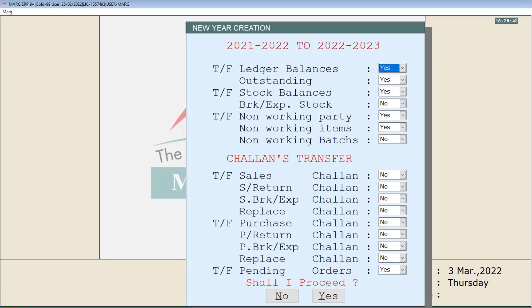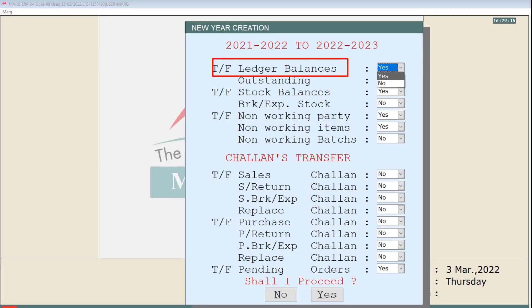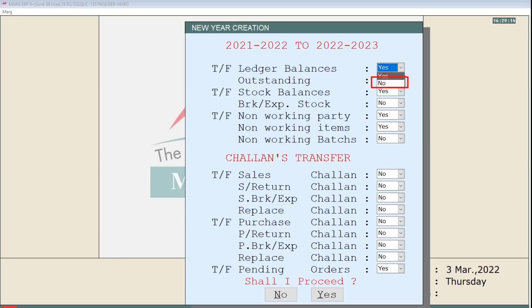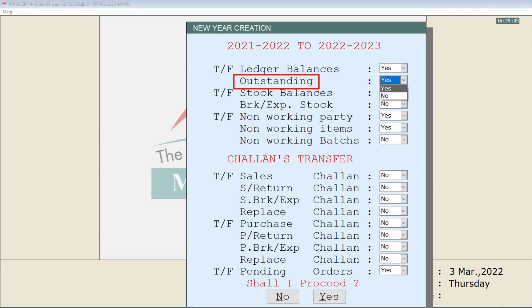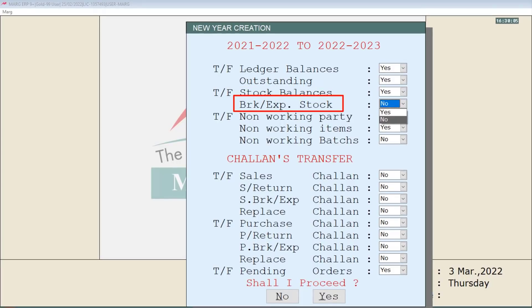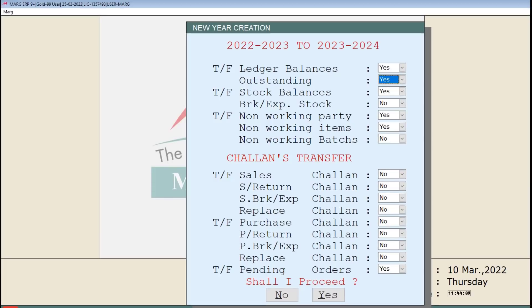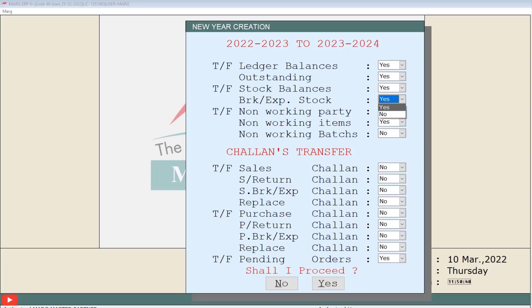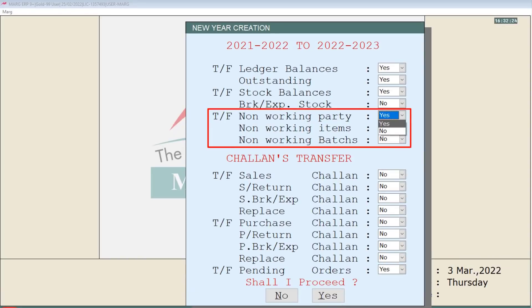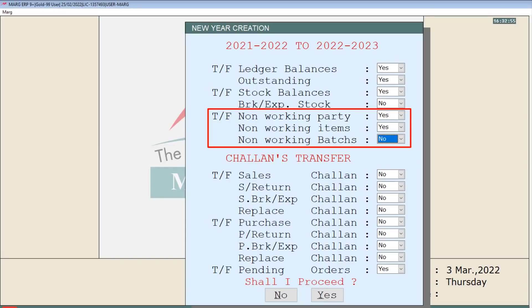As you click on Yes, a window of transfer options will appear. From here you can set to Yes the options you want to transfer from the previous year to the new financial year. For example, transfer ledger balance — if you want to transfer ledger balances of the previous year into the new financial year, set it to Yes from the dropdown, otherwise set it to No. Similarly, set outstanding stock balances and breakage expiry stock fields to Yes or No as needed.